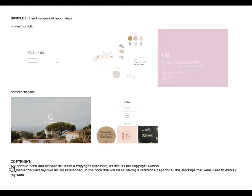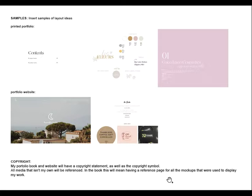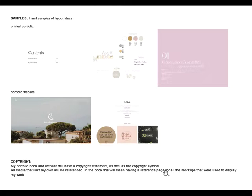Down here it has a copyright statement — you need to actually write the copyright statement you're planning to put on your website. You can see she's written one here. For the portfolio book she's going to use the same statement and copyright symbol, and she said all media that isn't her own will be referenced. In this book it will mean having a reference page at the back rather than crediting under each one.